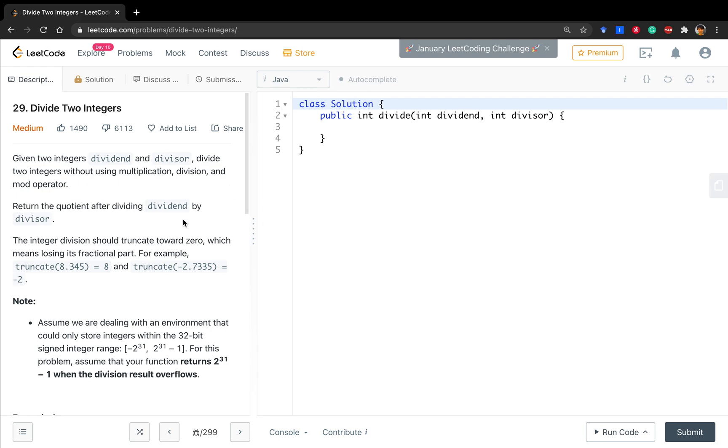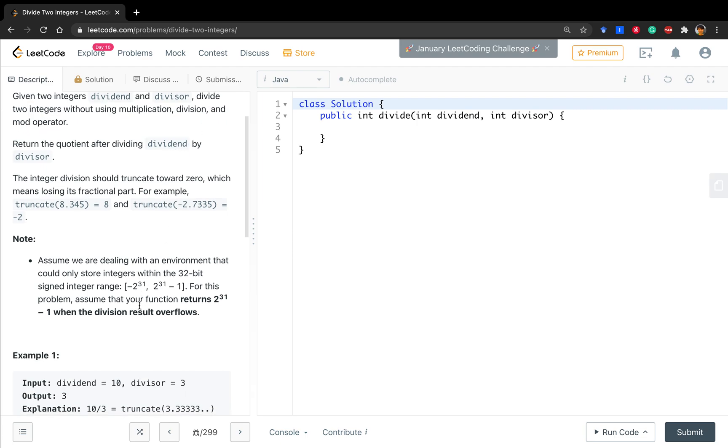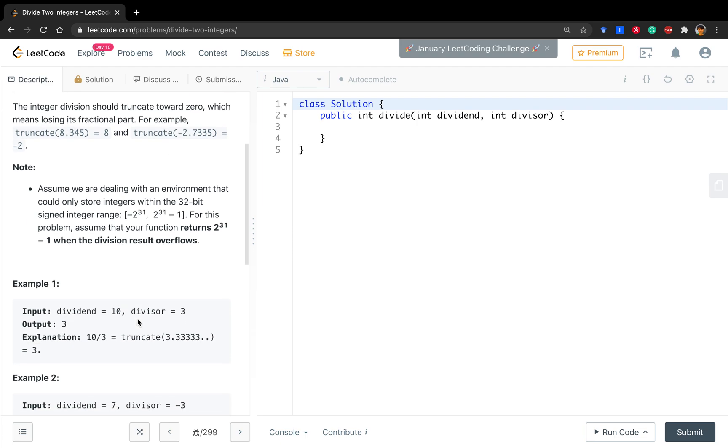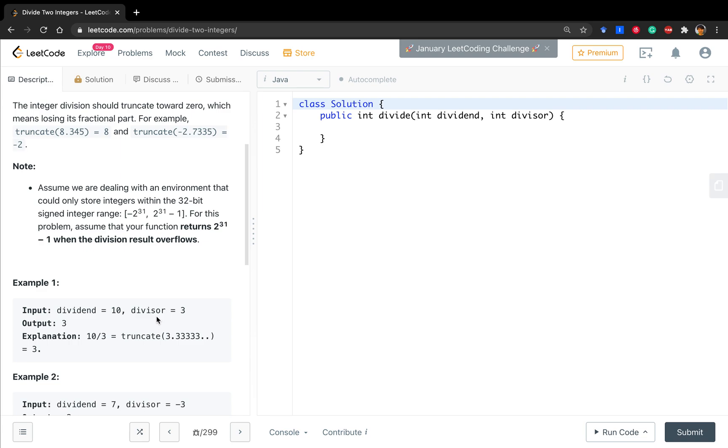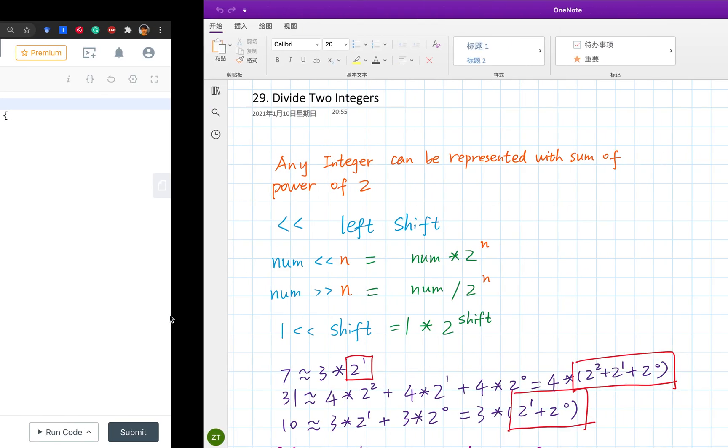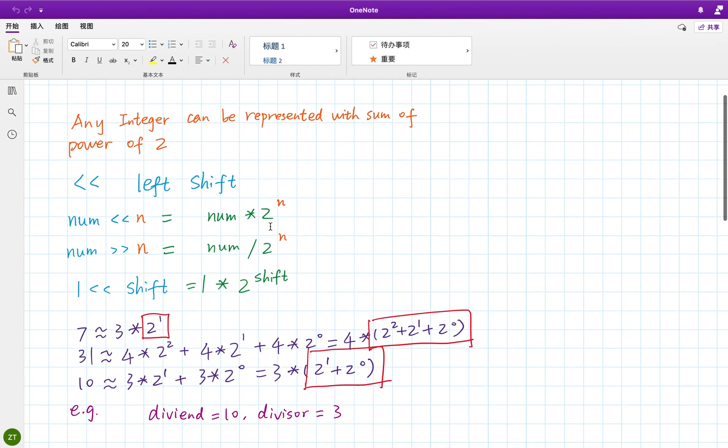Hello friends, today let's solve divide two integers problem. Given two integers, dividend and divisor, divide two integers without using multiplication, division and mod operator. So it's like an integer division, but we cannot directly use dividing and multiplication. Let's see how to solve it.